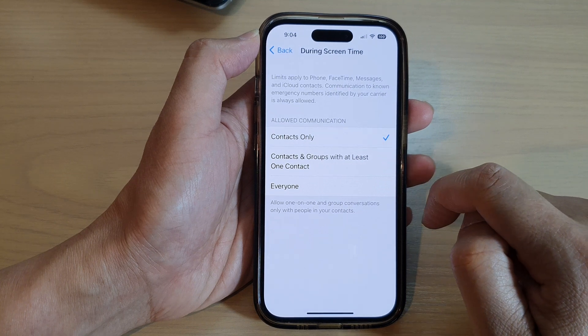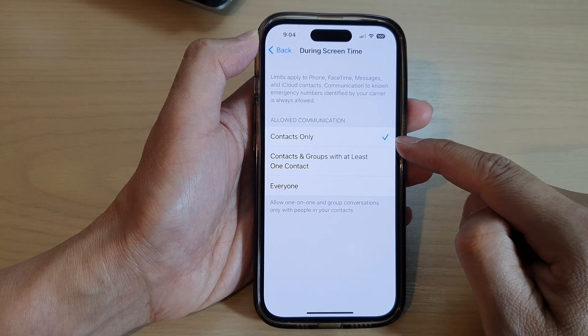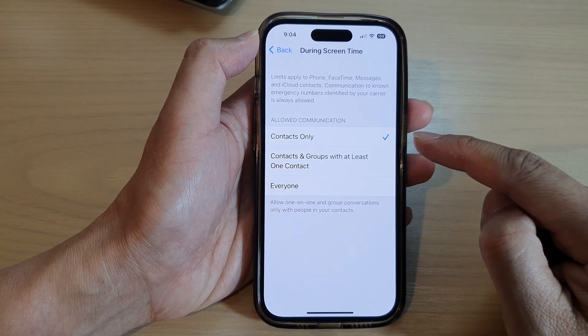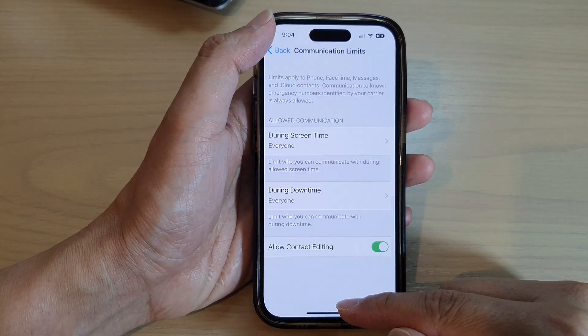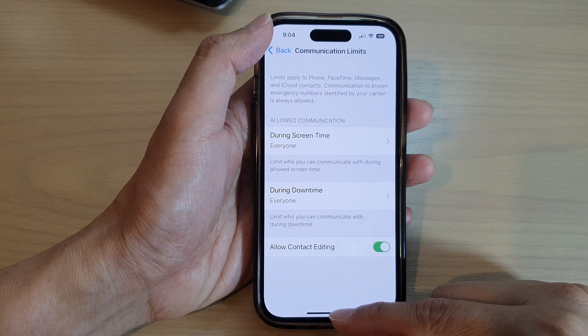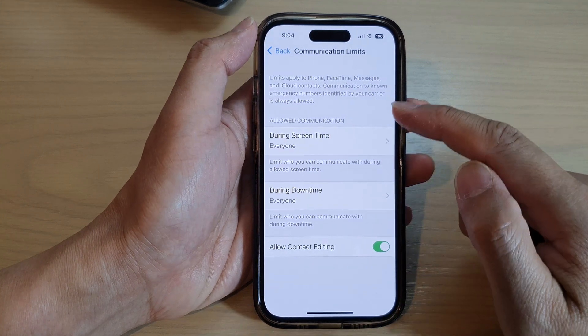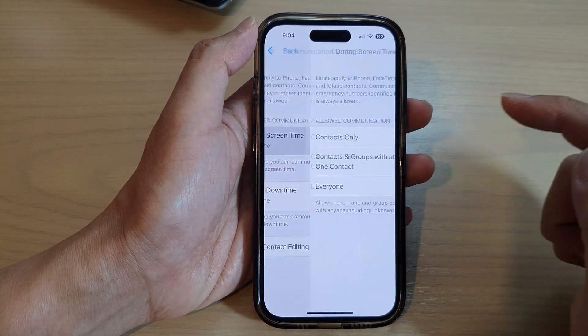Select one of the options and then tap on the back key or swipe up to go back to the home screen.